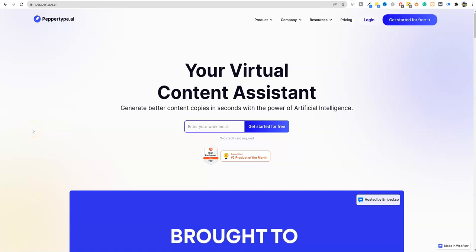All right, welcome back to LearnWire. This will be a shorter video. I just want to show you the long form, the new long form editor in PepperType.